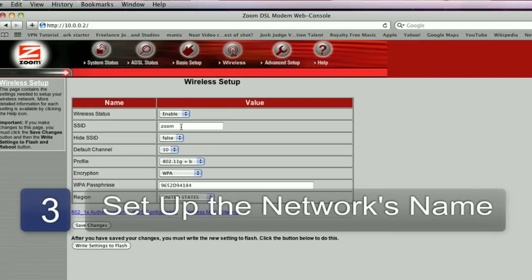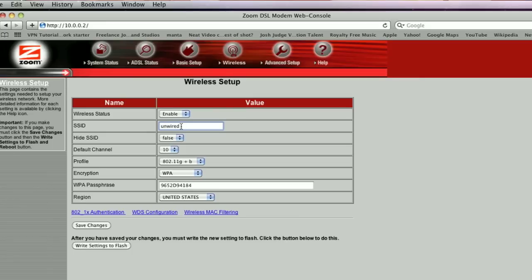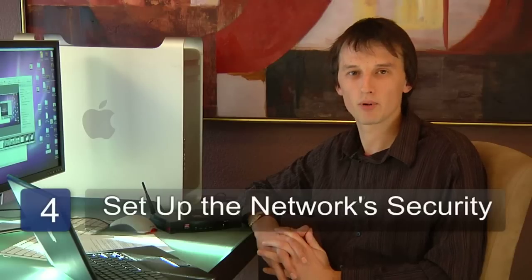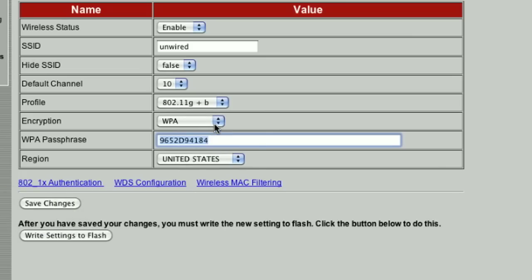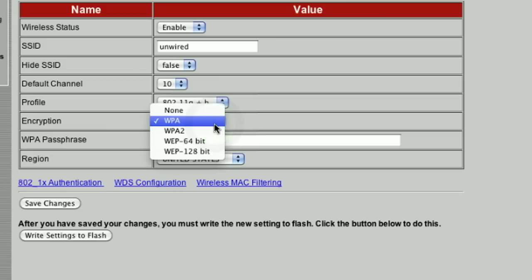Once you've gained access to the wireless router, there are three things that you need to set up. The first is the SSID, or the network name that you're going to be calling your network. If your last name is Jones, you could call your network Jones, for example, so people that come to your house will know which network to connect to. The second is the security on the network, and you can use a WEP or a WPA password. The information screen on your router should guide you through how to set up that network security.